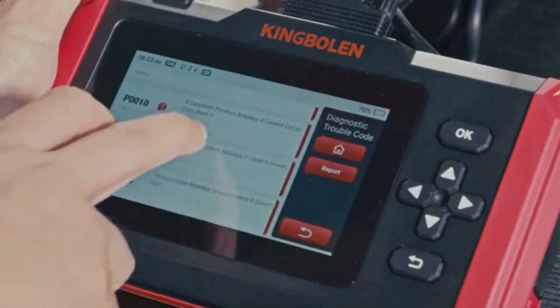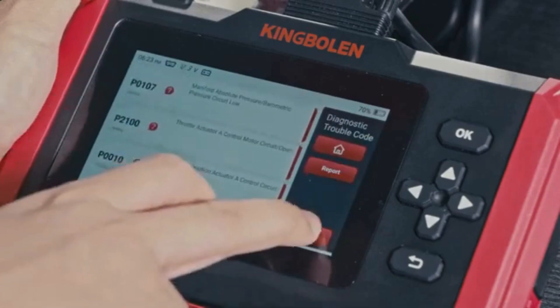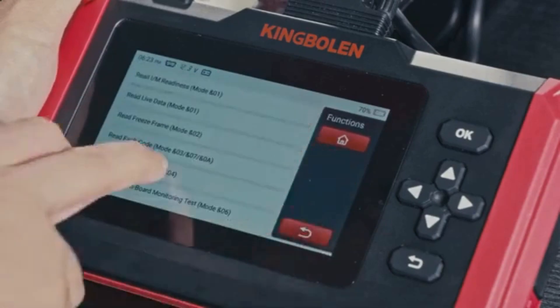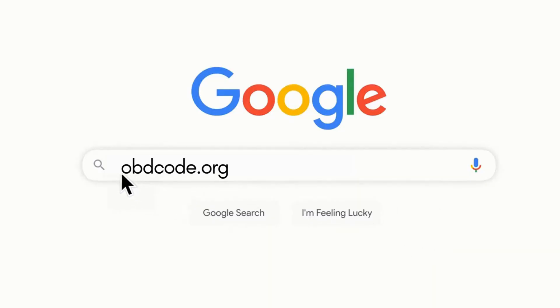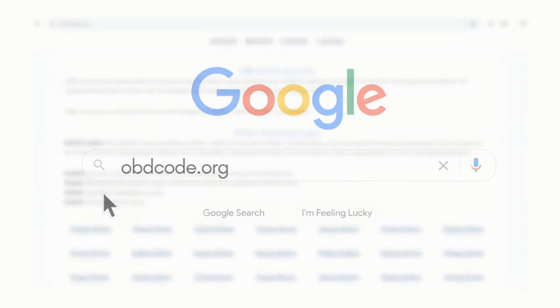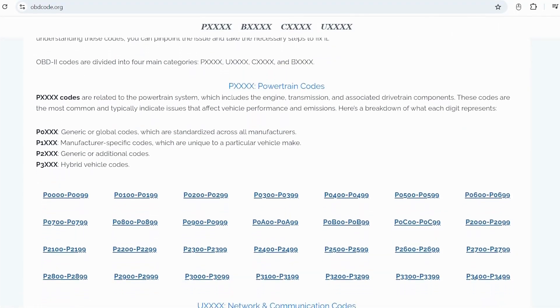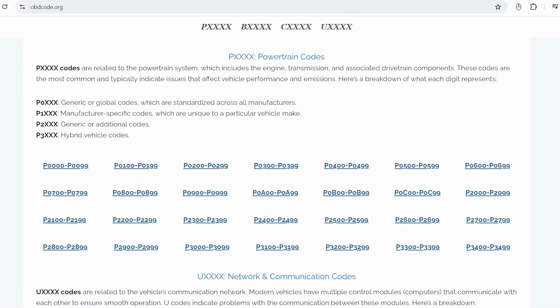If you want to read more about any other OBD2 codes, you can visit our website obdcode.org for a full list of codes and their meanings.